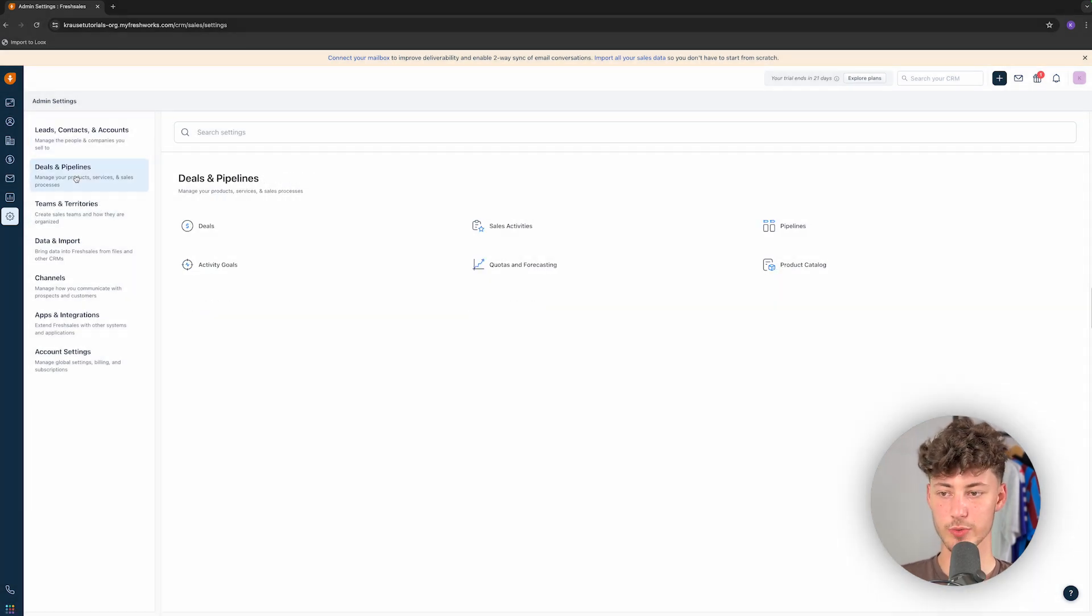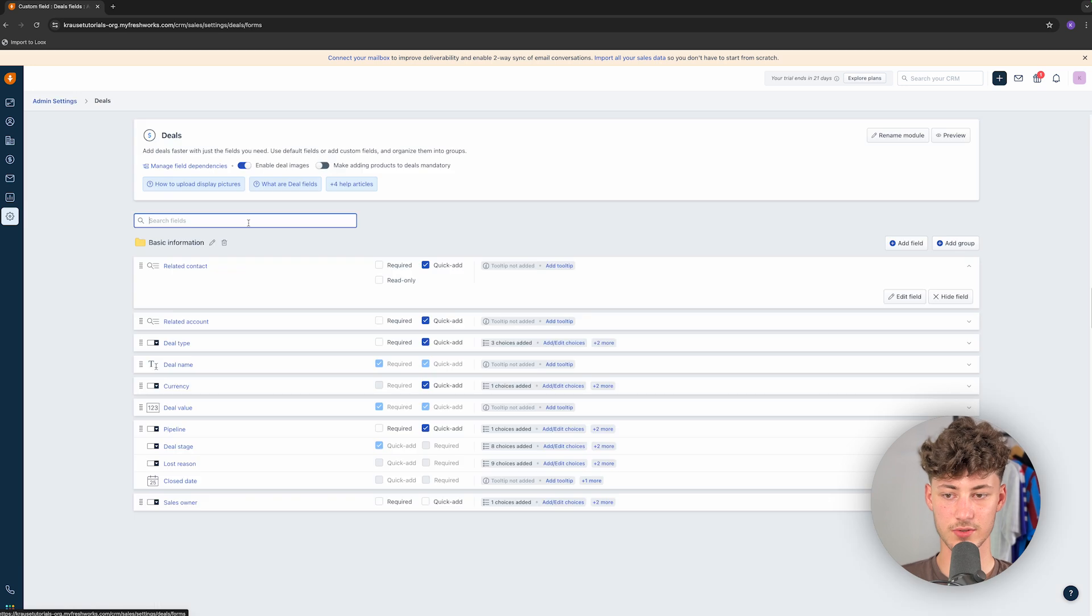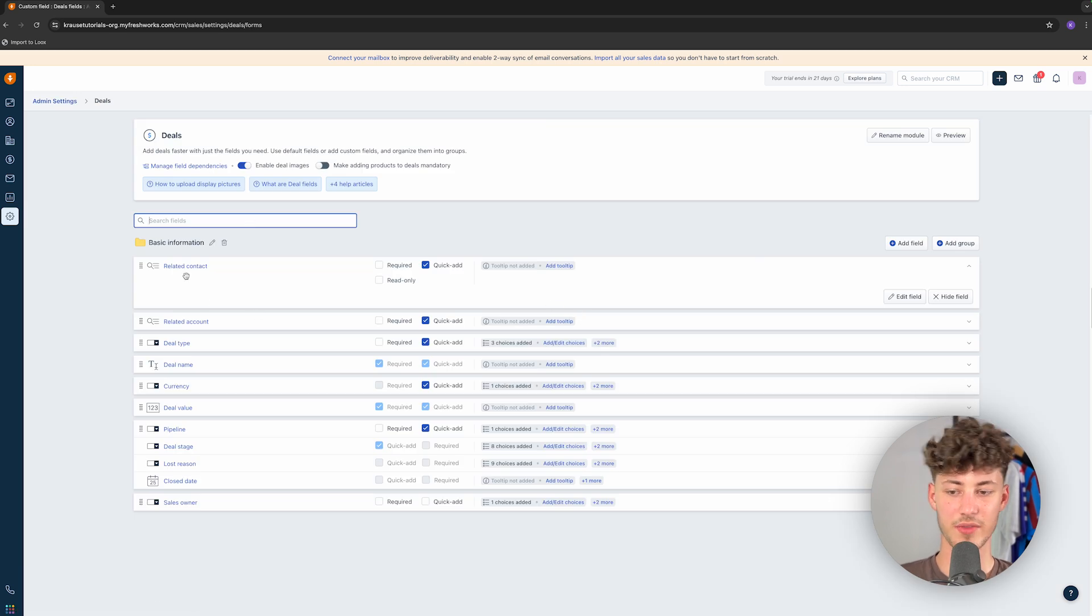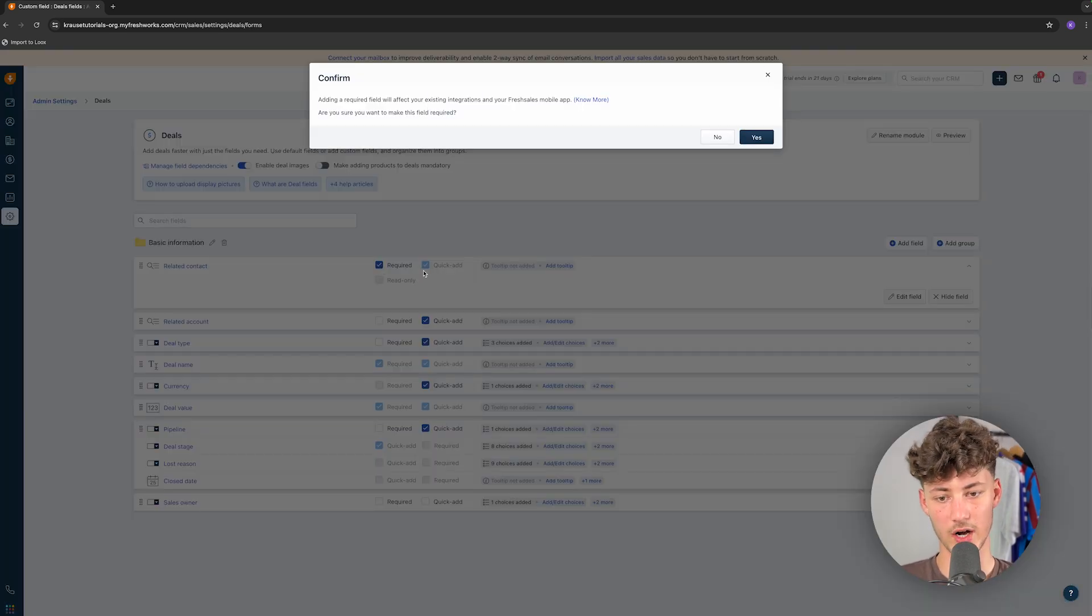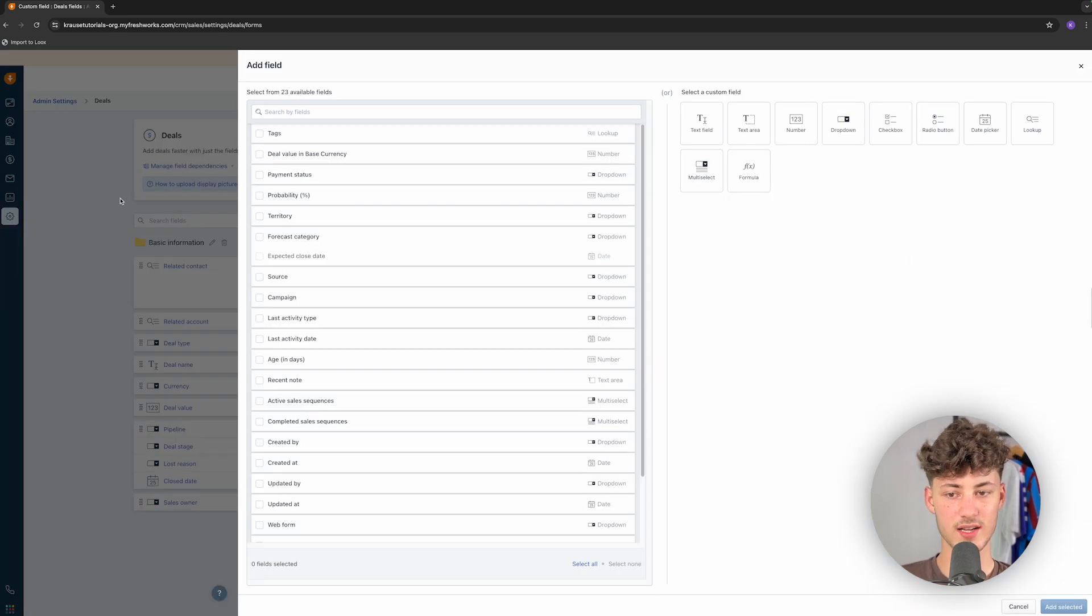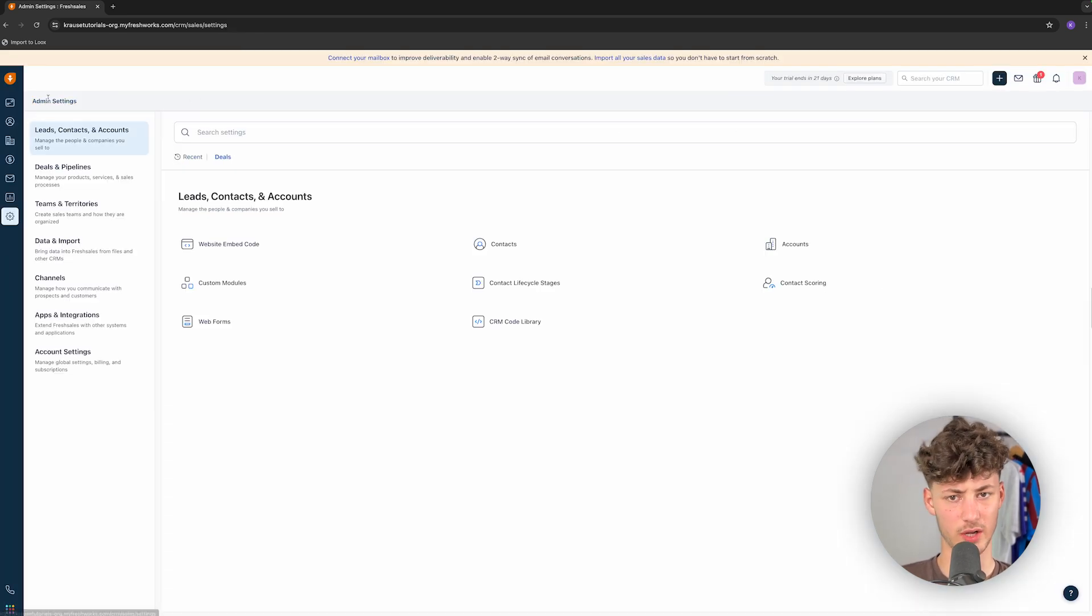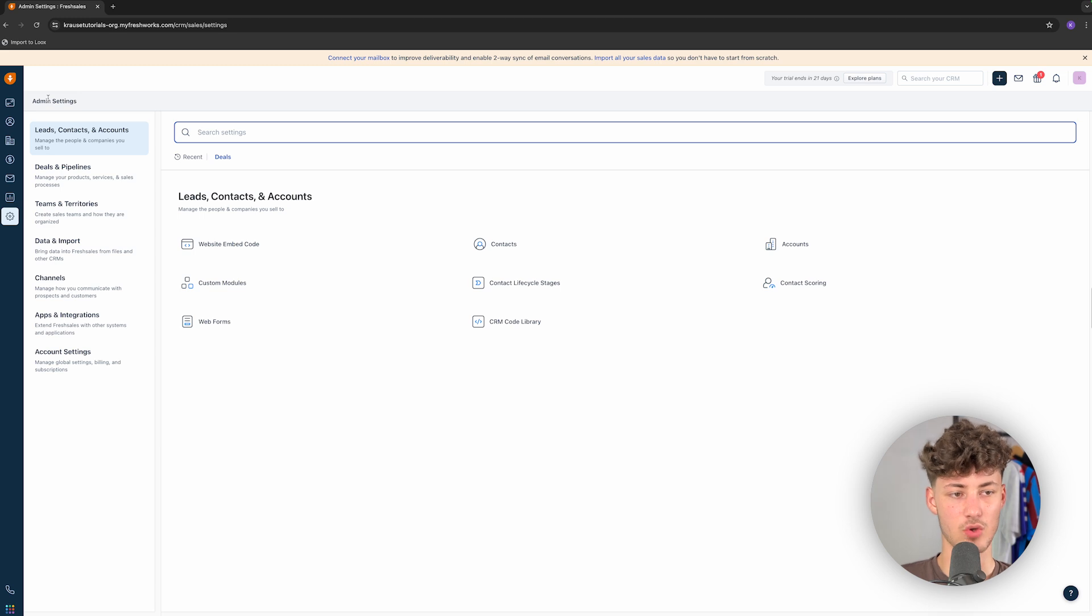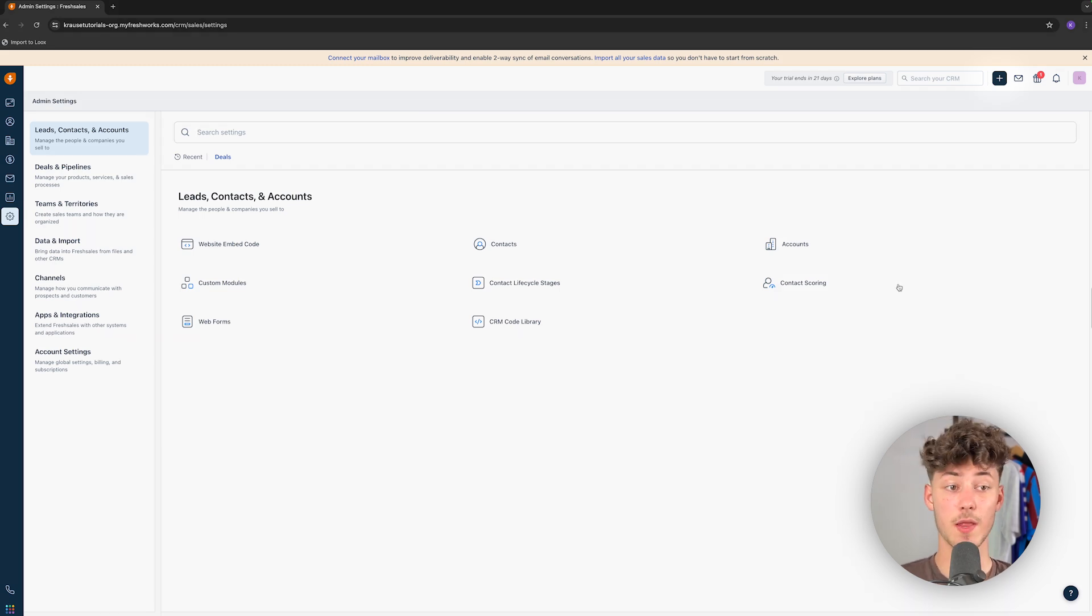And you can also see the admin settings right here. This would just be the backend settings for your deals. Right here, you can change if there should be related contacts which are required, should these be read-only and so on. You can add new fields and much more. This, once again, is a little bit more advanced and you aren't really going to use this altogether too much.